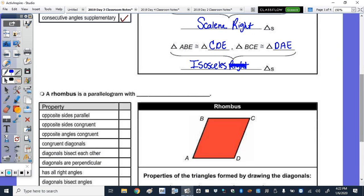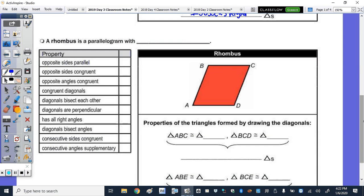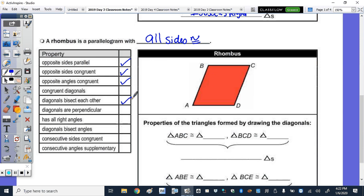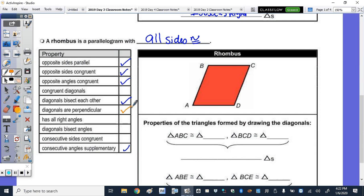The rhombus: a rhombus is a parallelogram with all sides congruent. Its properties, because it's a parallelogram, include opposite sides parallel, opposite sides congruent, opposite angles congruent, diagonals bisect each other, and consecutive angles supplementary. Because it's a rhombus, the diagonals are not congruent but they are perpendicular, it does not have four right angles, but the diagonals do bisect the angles.